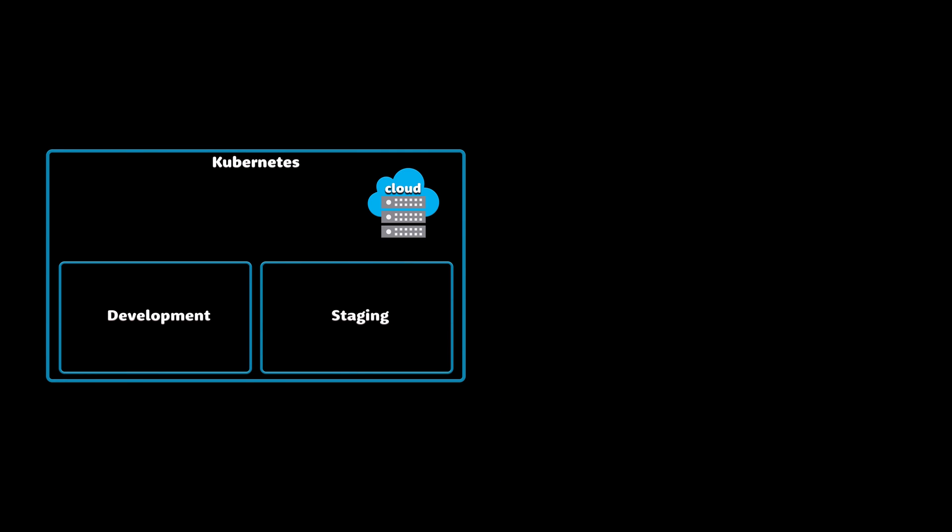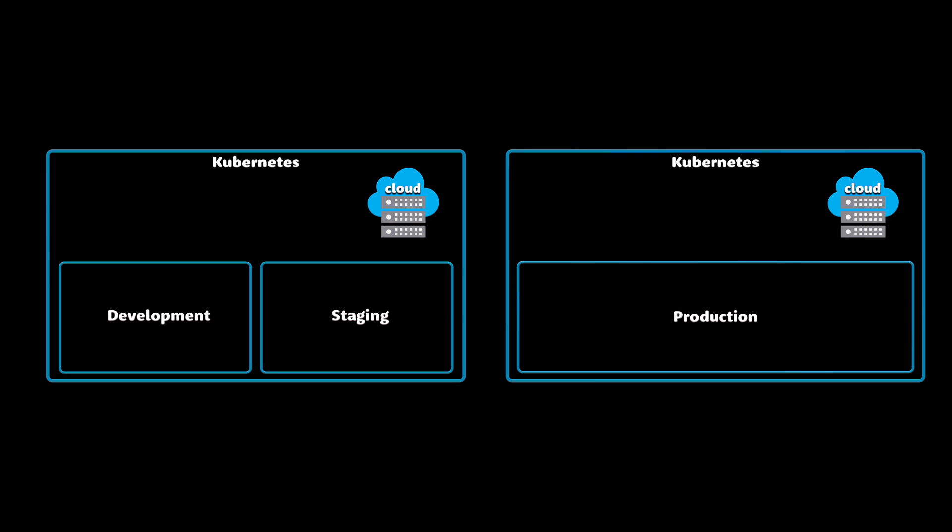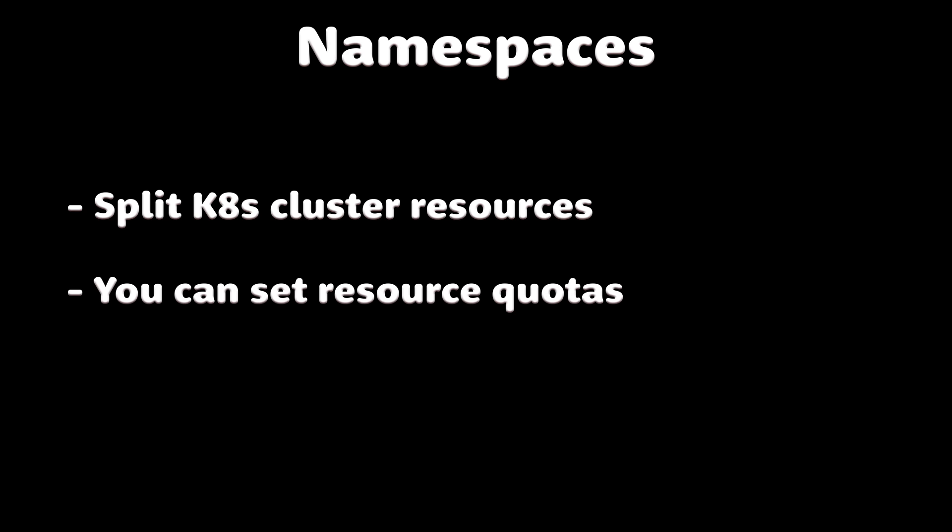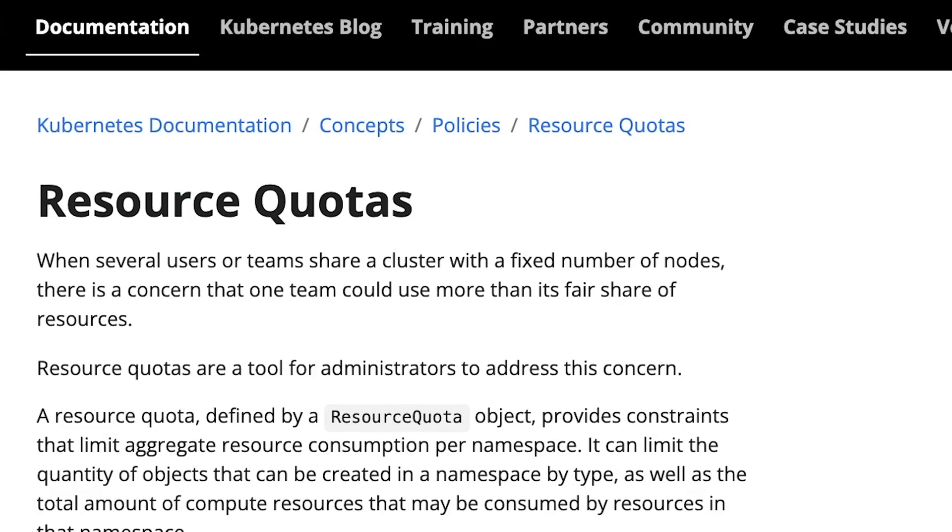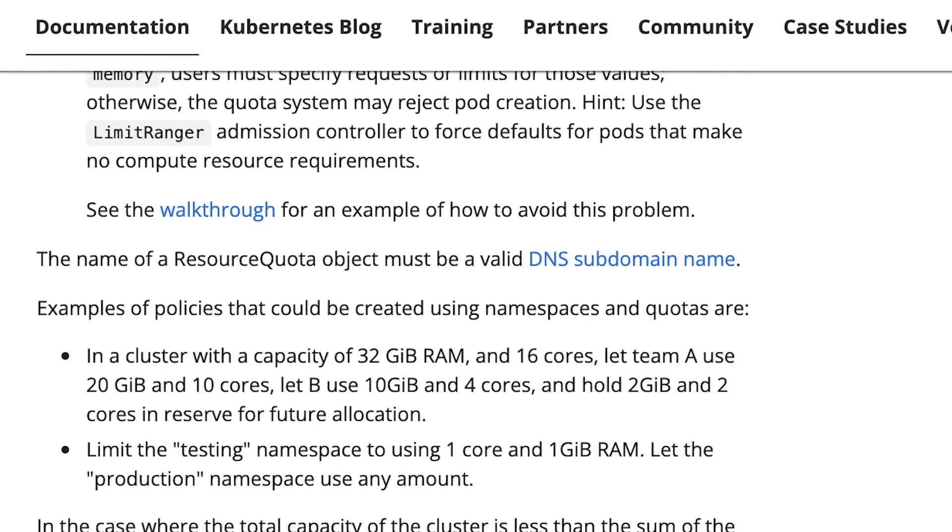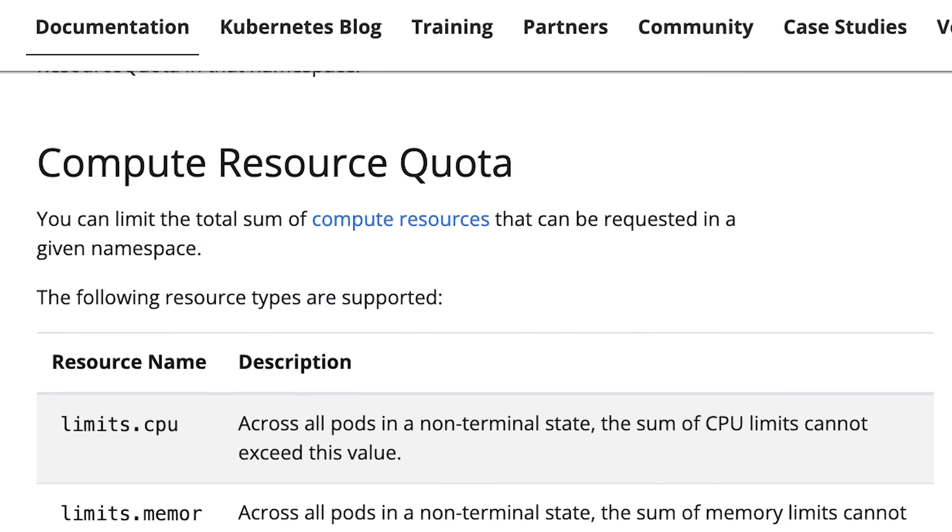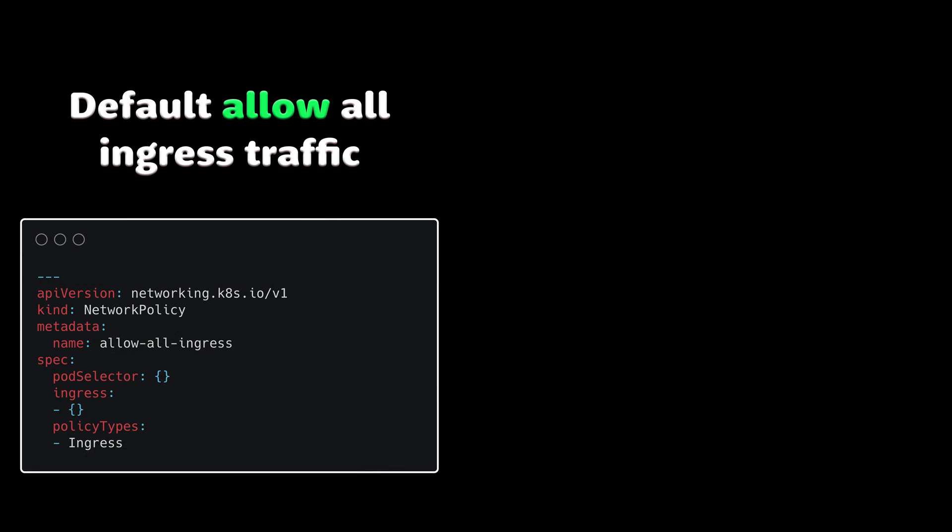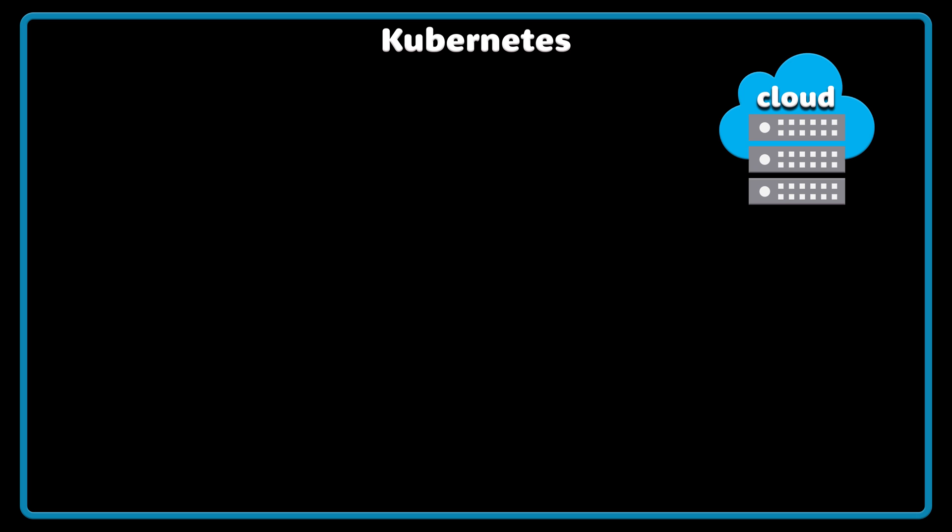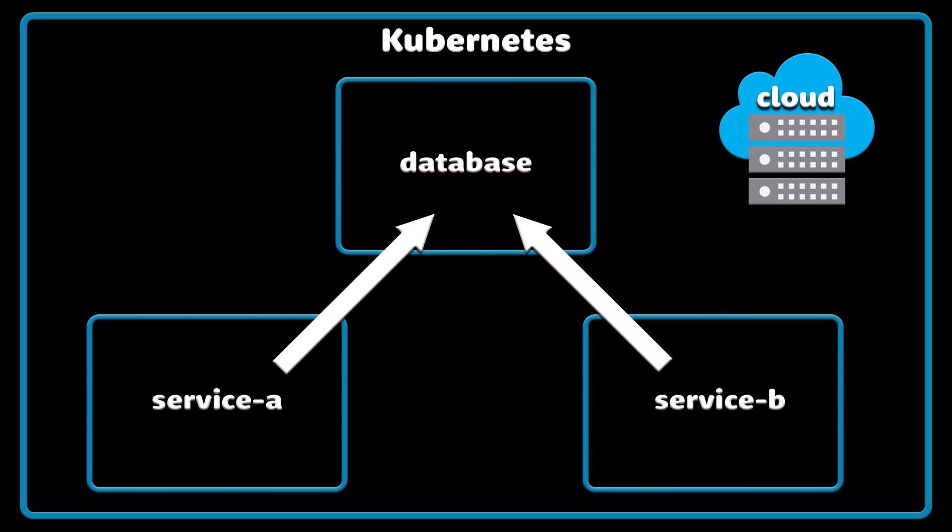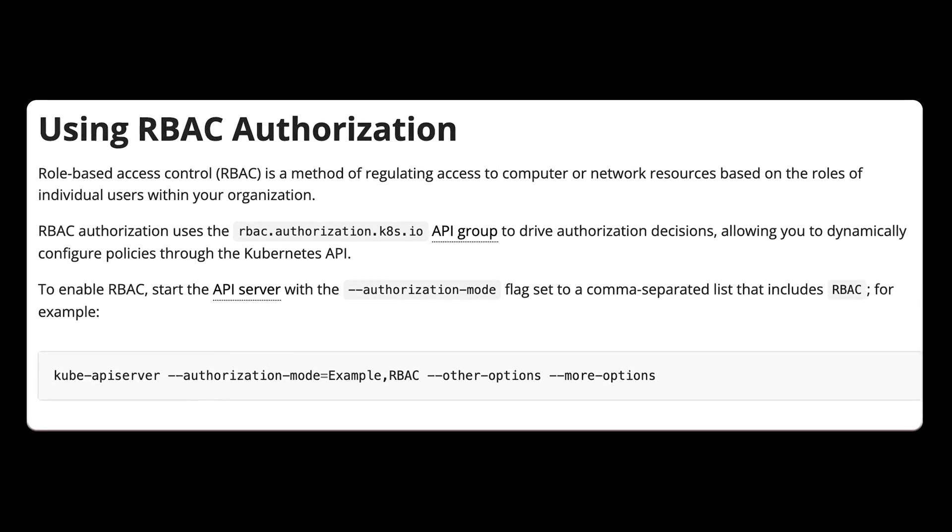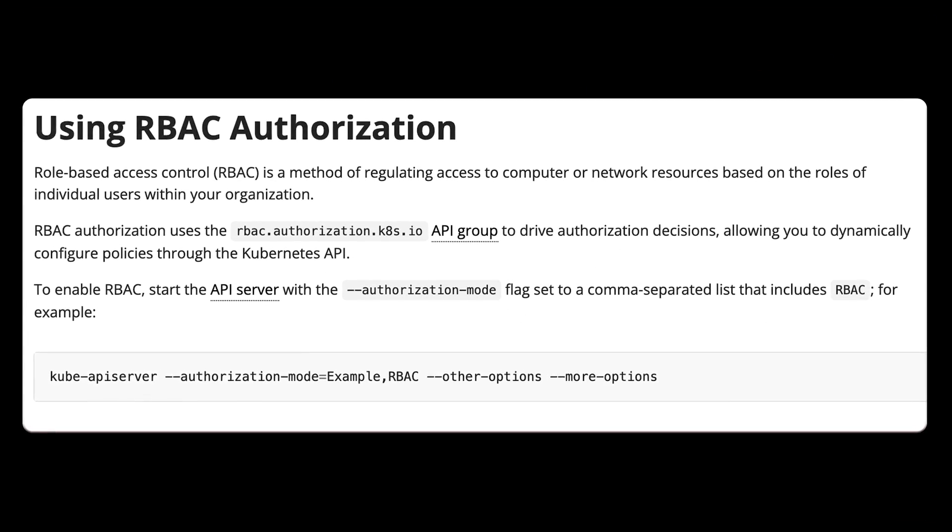Another example would be to split your Kubernetes into staging and production namespaces, or maybe development and staging in one Kubernetes cluster and dedicated cluster for production. Namespaces enable the division of the cluster's resources between multiple teams or environments, but they also allow you to implement resource quotas. You can define the limit on each namespace for CPU and memory.